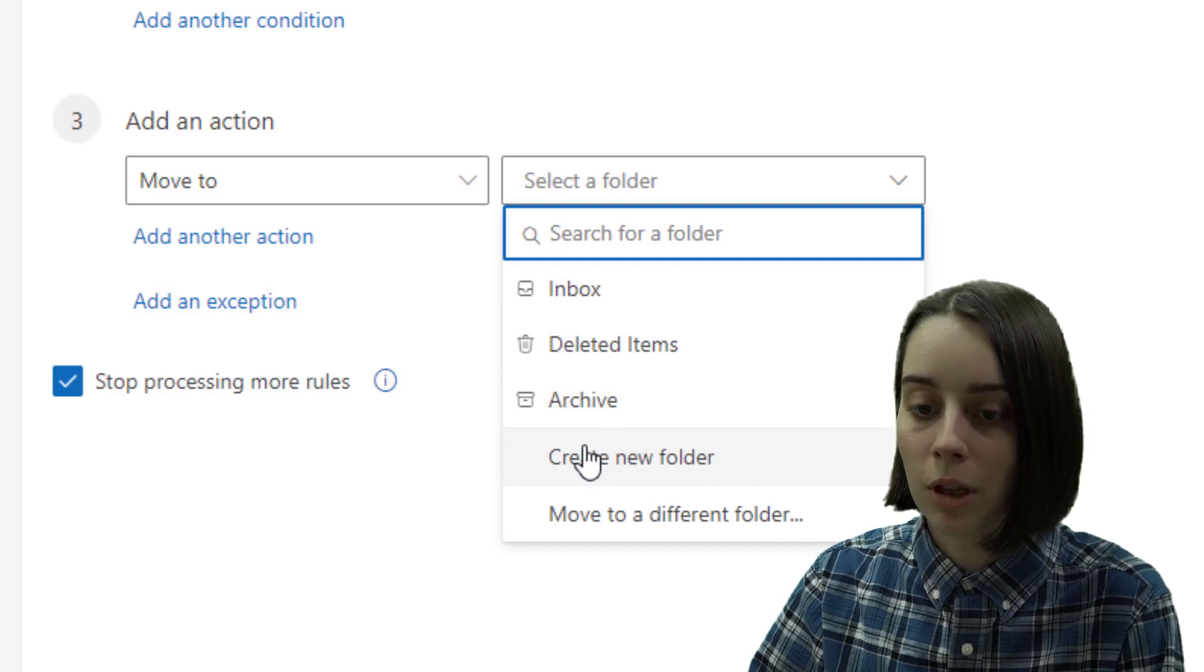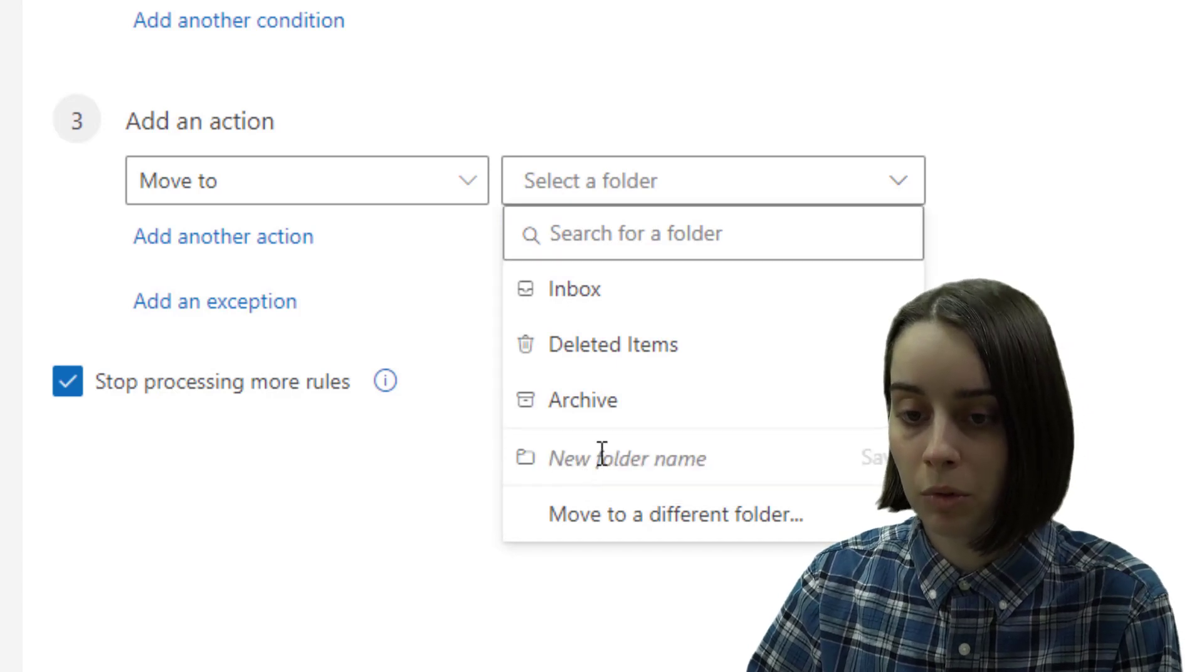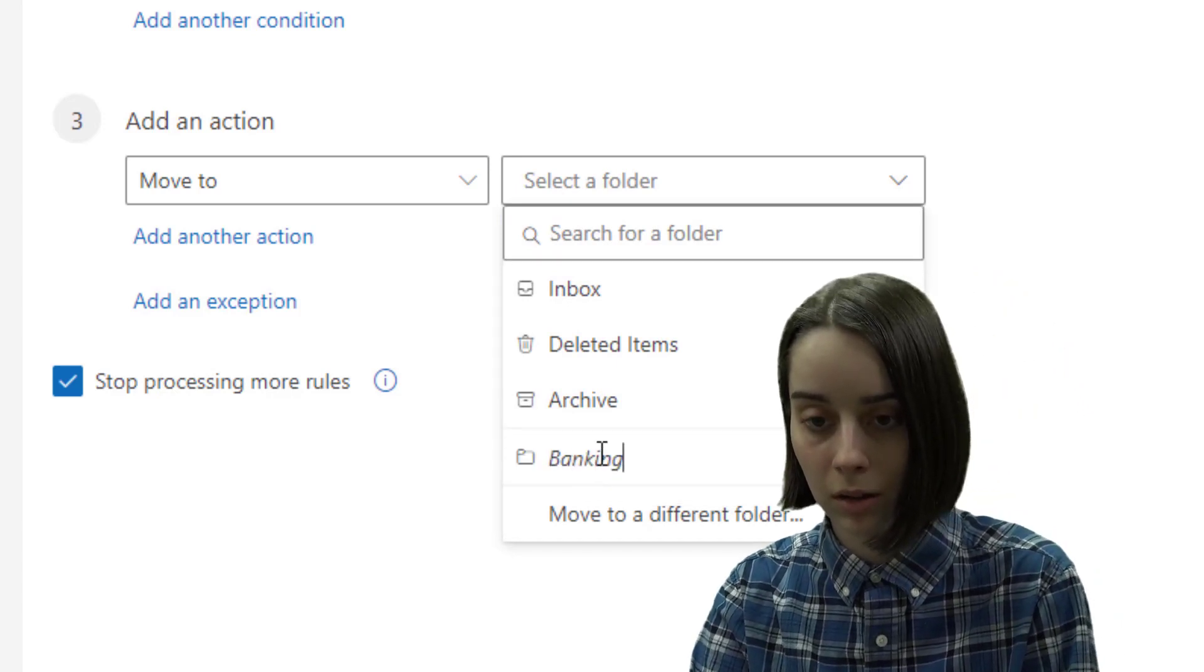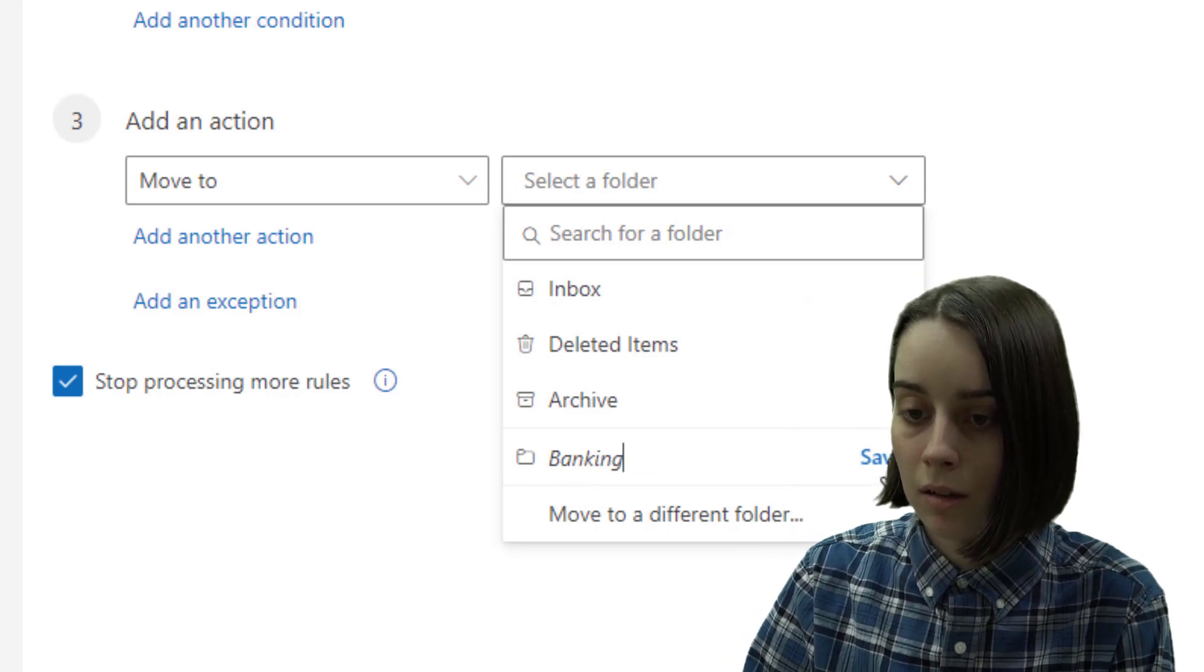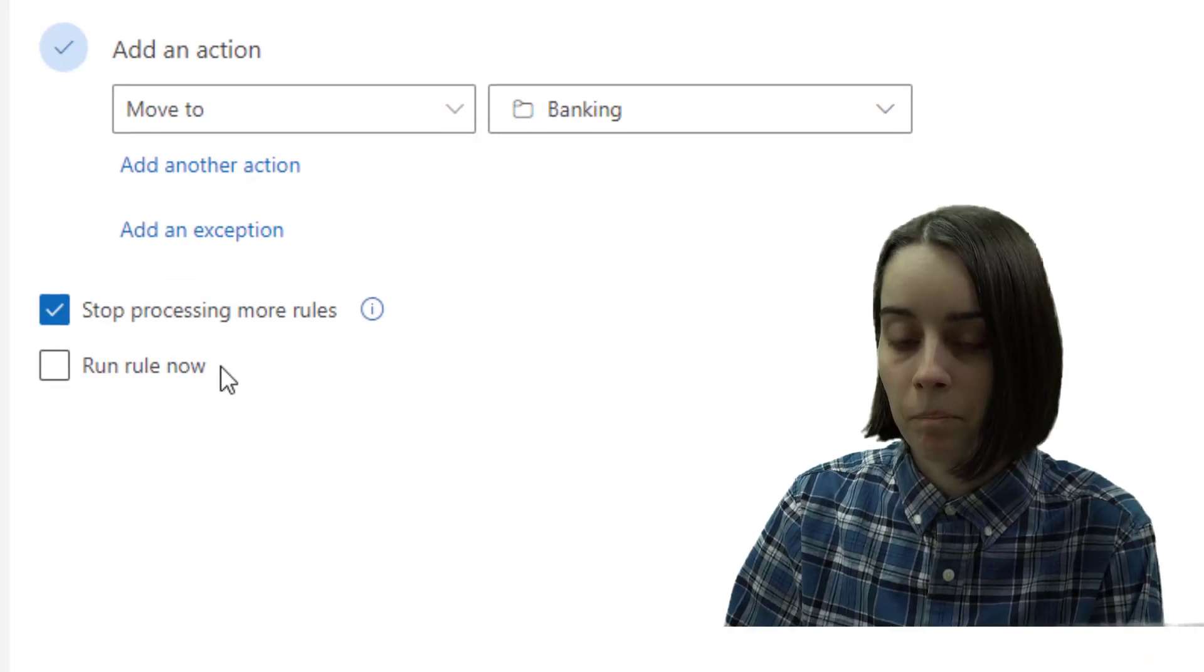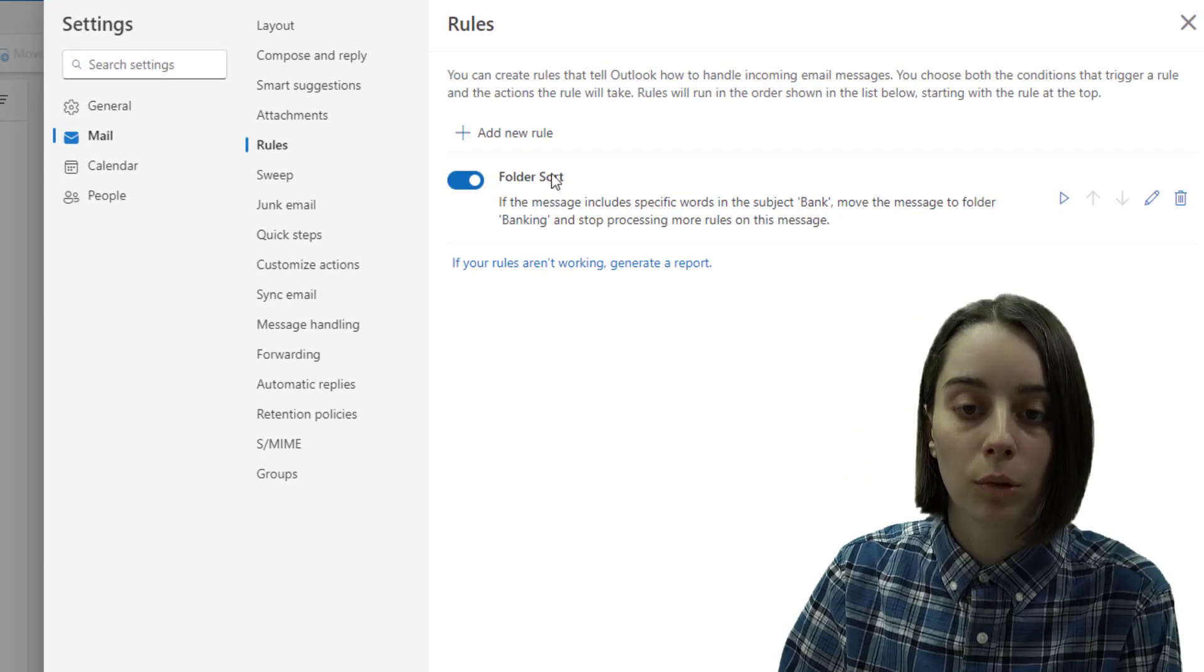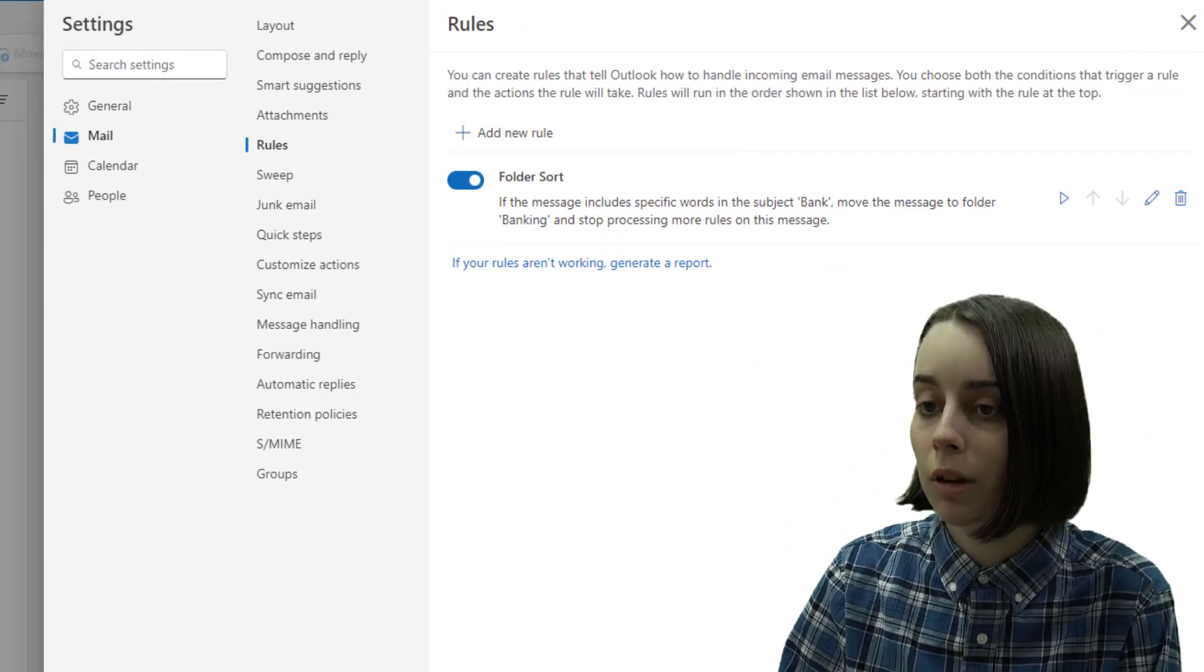And we can make a new test folder for this example and we can call it banking. Save. And then we can save this here and this will not only make this rule but it will create a new folder for us to use for the purpose of organization right over here.